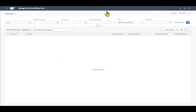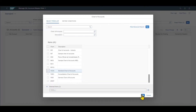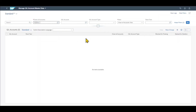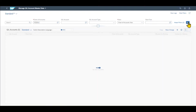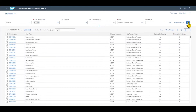Over here you can see a search bar where we at least need to insert a chart of accounts. So let's select one and hit Go. Now we can click on Go to display a list of all the GL accounts already existing in our system.